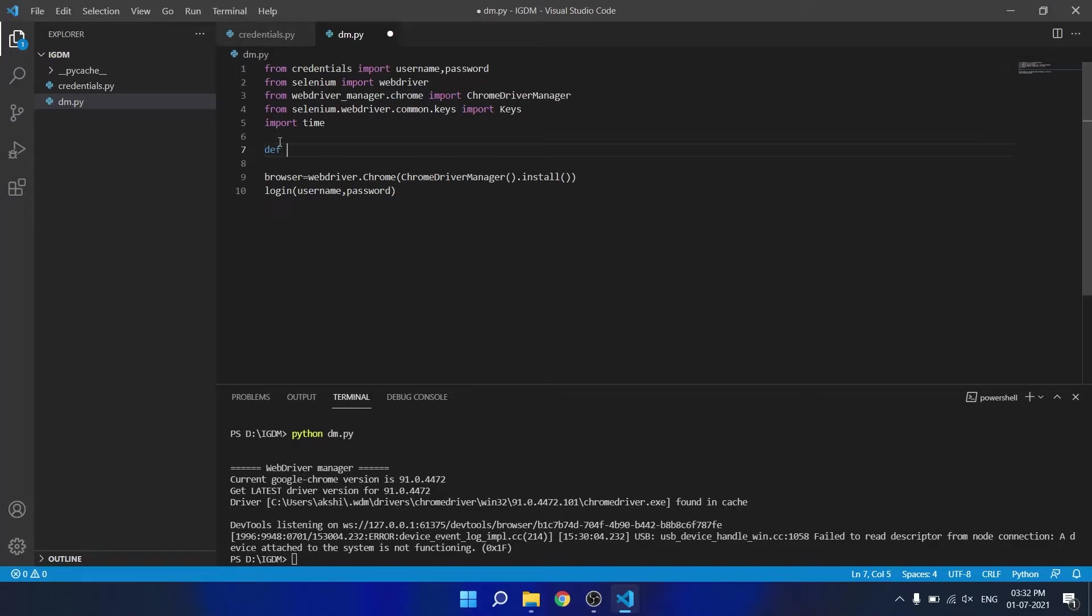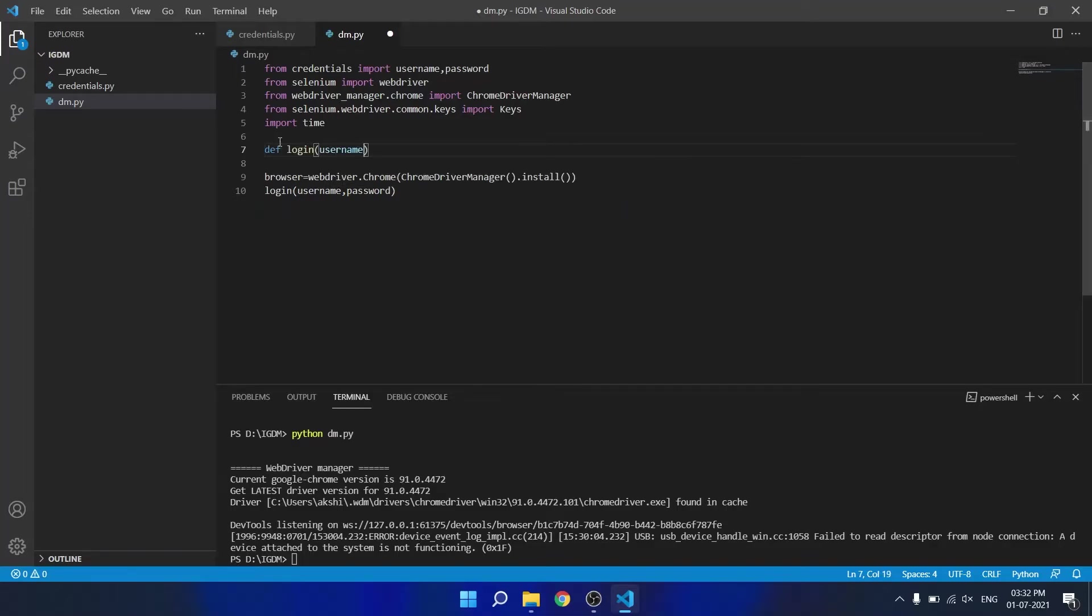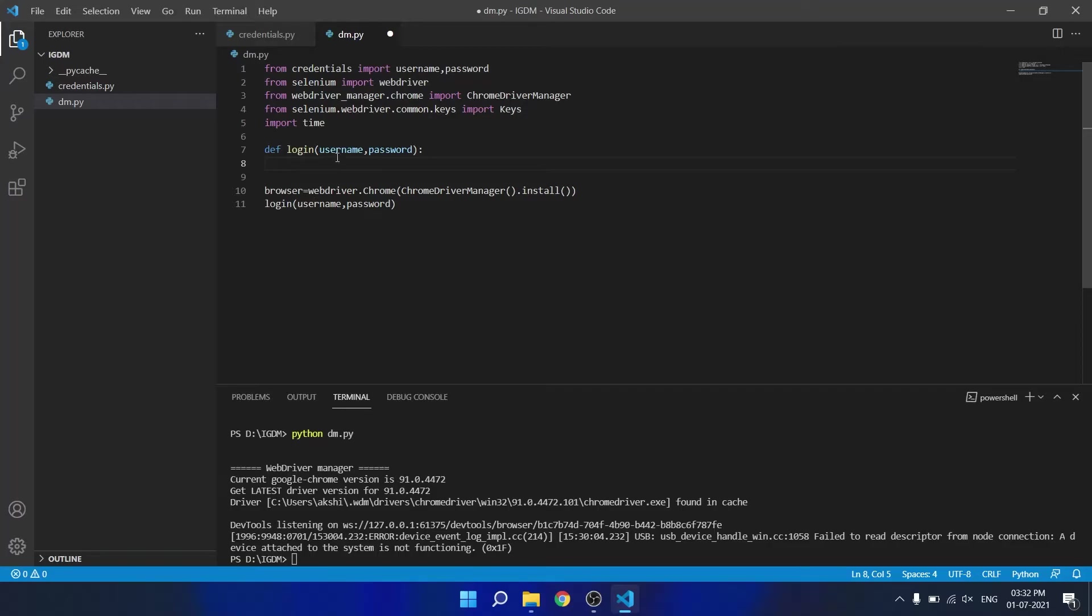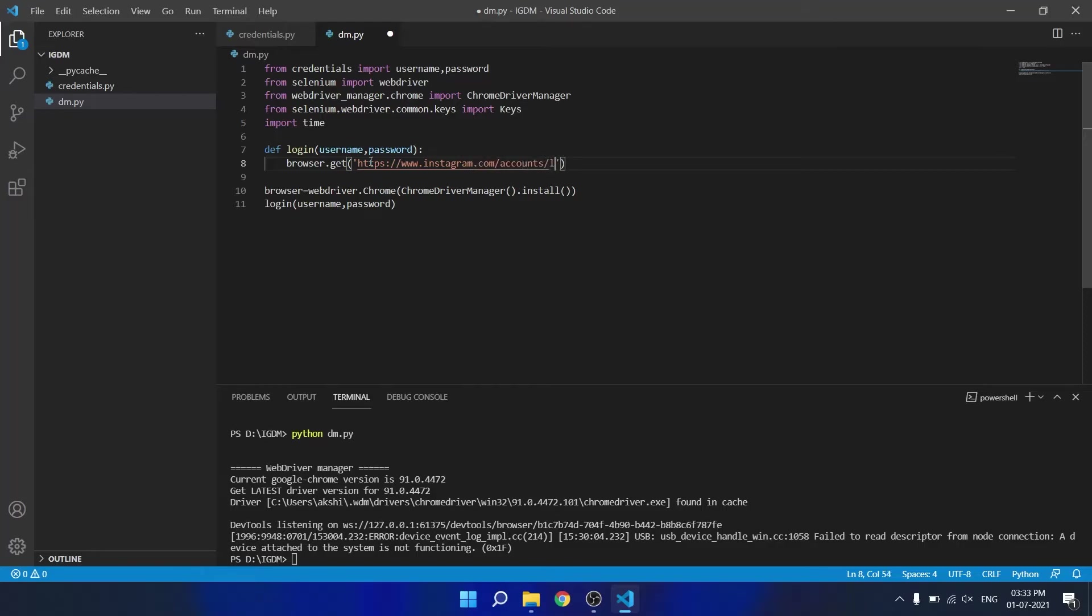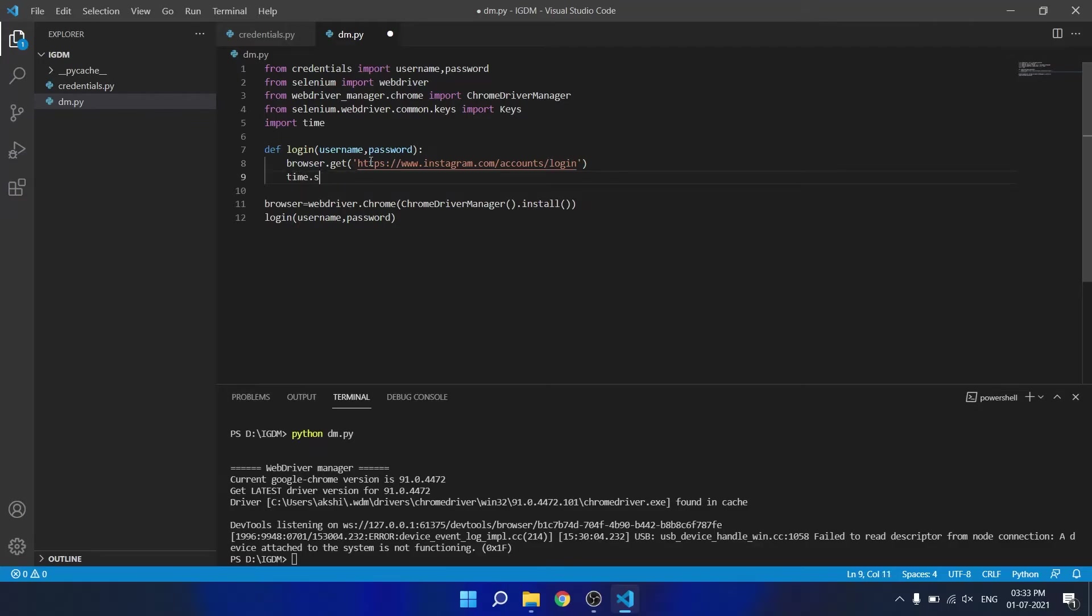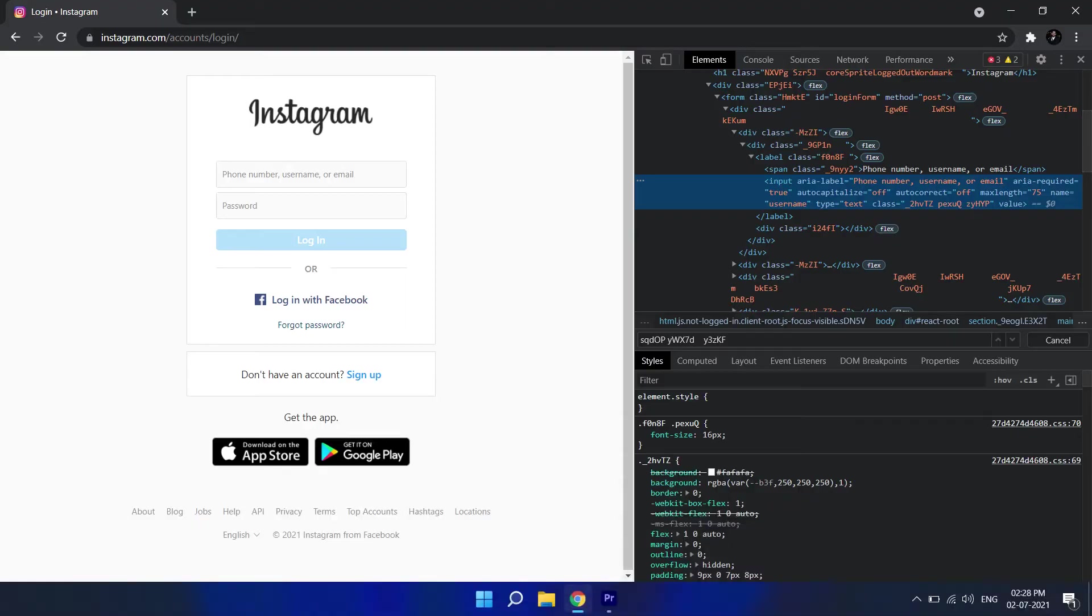Now we will define the login function. Function login which accepts username and password. Then we will use the browser object which we created earlier to go to the instagram.com/account/login page and wait two seconds using time.sleep.